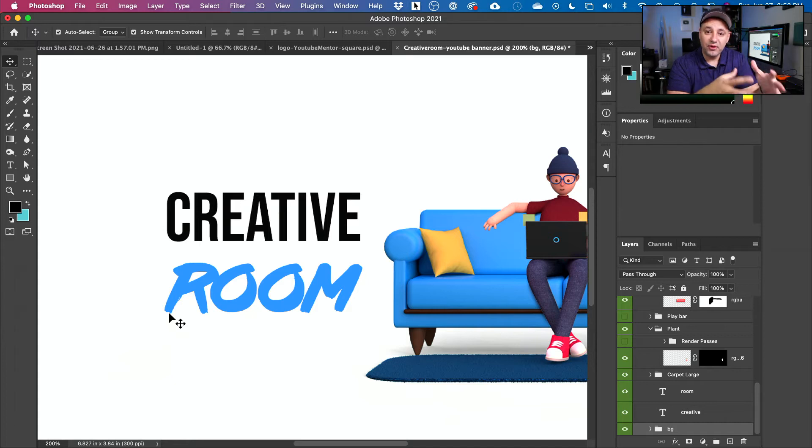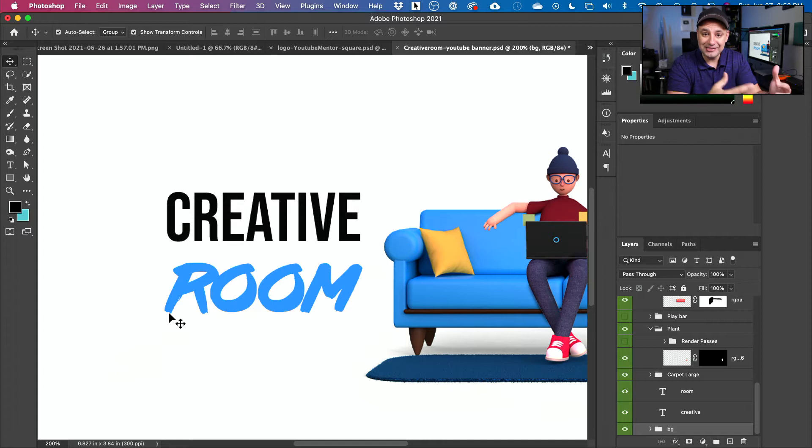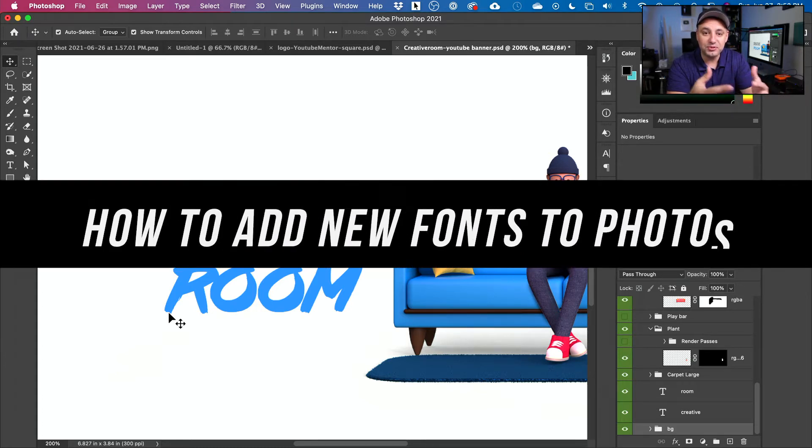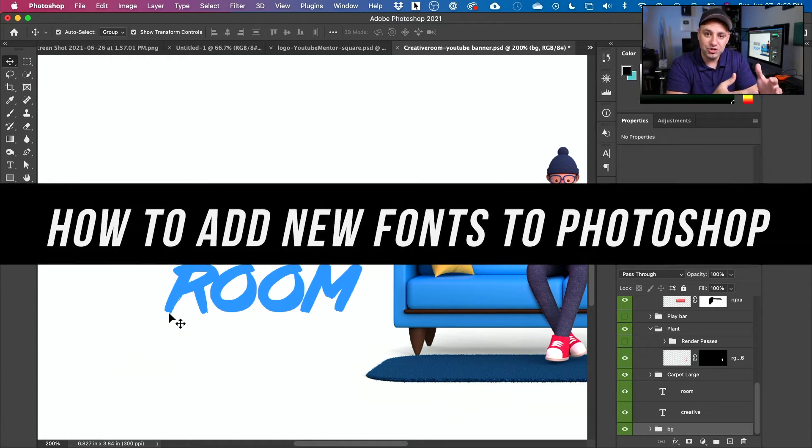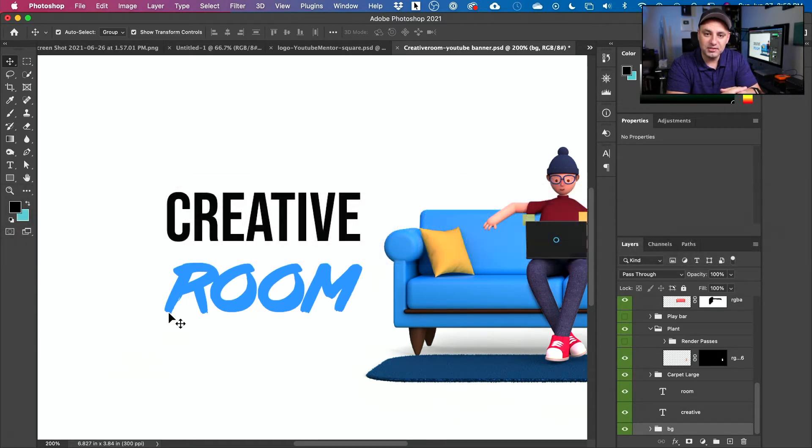Choosing the right fonts in Photoshop when you're designing something could really make or break the design. So in this video, I want to show you how to bring in any font that you want from different websites into Photoshop. And I'll show you a couple of resources where I get my fonts.